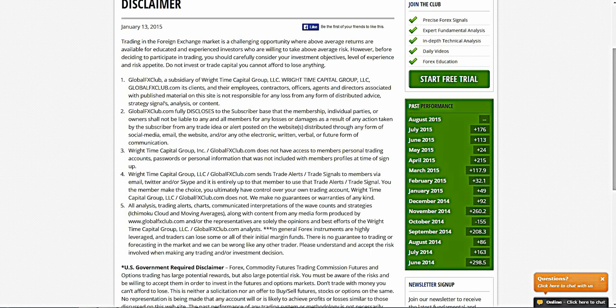Hello everybody, today is Sunday August 23rd, 2015. My name is Michael of Global FX Club and this is the Moving Average weekend video. Before going forward, please do pause the recording and read over our risk disclaimer.